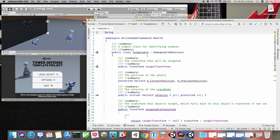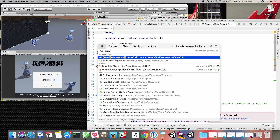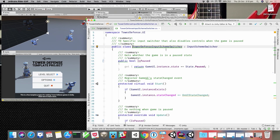Here we get to see the code itself, and we can see some inspections at work. For example, there's an inspection telling me I've spelled 'targetable' wrong. Let's navigate with Shift+Shift to my 'tower defense input scheme switcher.' Here I've got an inspection telling us this class has virtual members but nobody's inheriting from it, so we can get rid of those virtual members — they're just causing an overhead when the methods are called. I can use Alt+Enter to see what I can do.